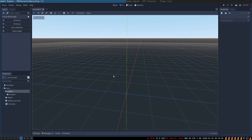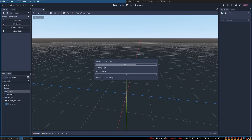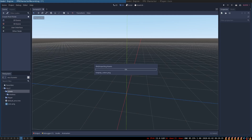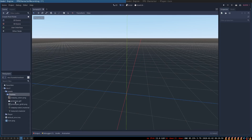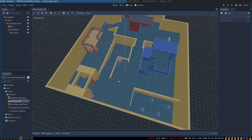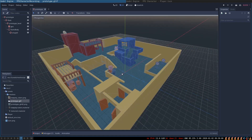You can use your own level model, or you can download the level files by following the link in the description of this video. After you have downloaded the files, put them inside of the meshes folder — just copy and paste and Godot will import all of the assets automatically. Now inside of the meshes, you have a file called prototype that contains the level our character is going to be running around in.